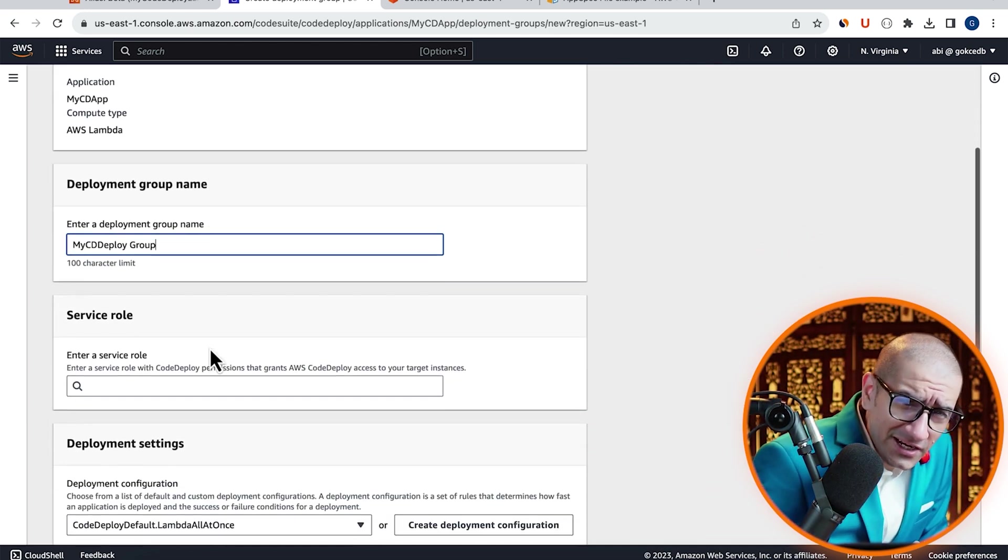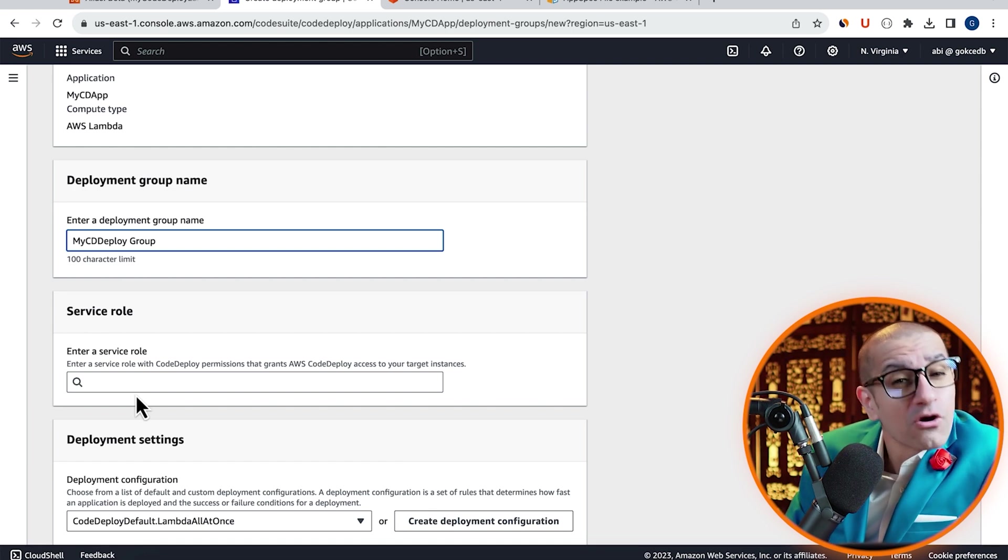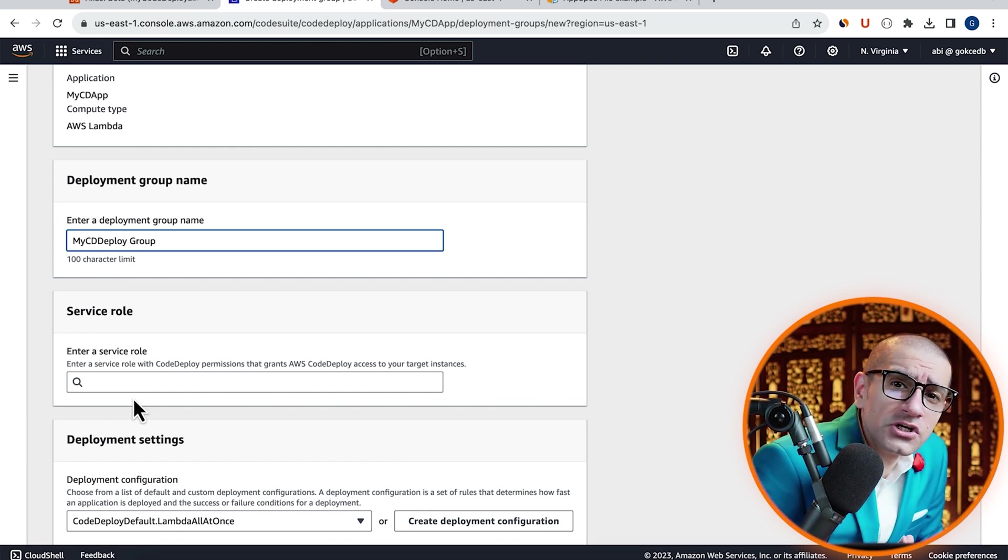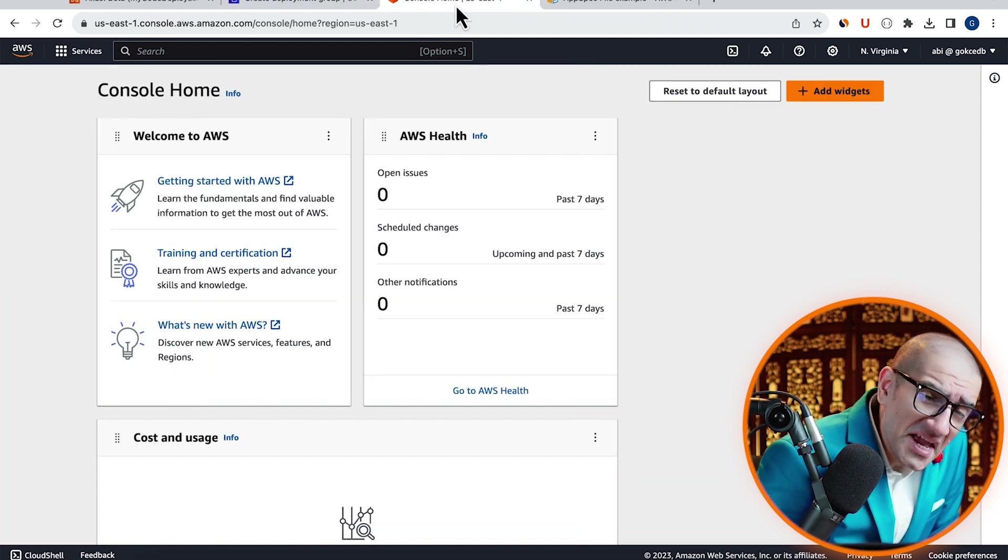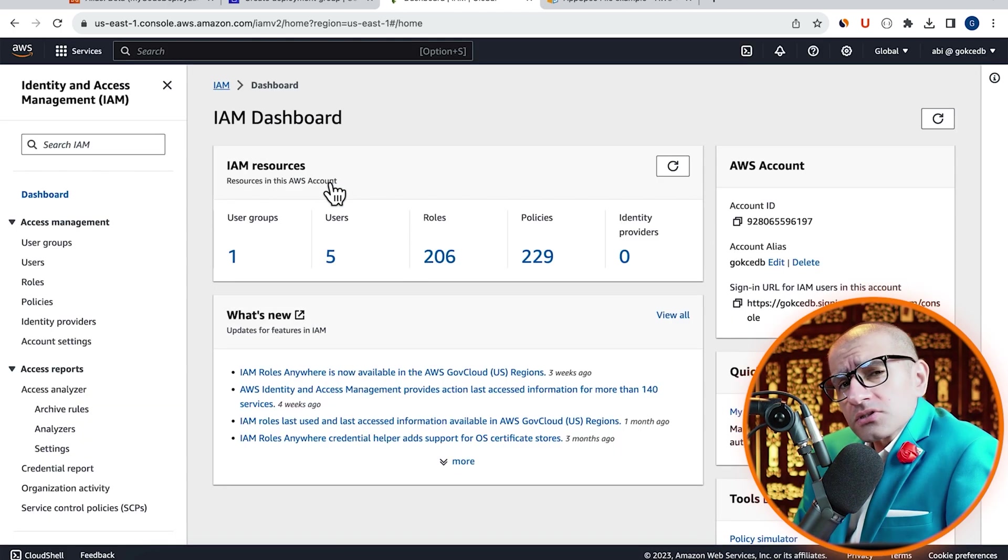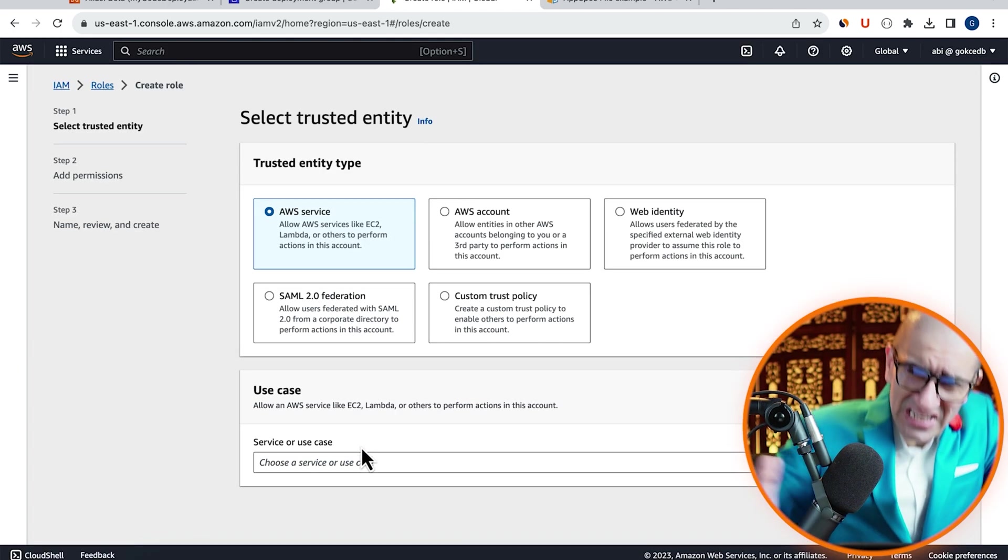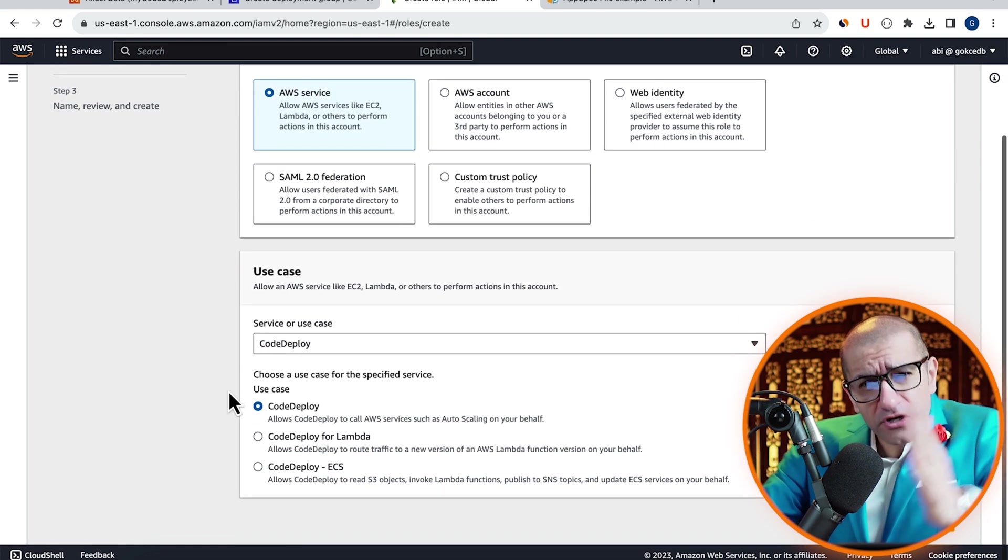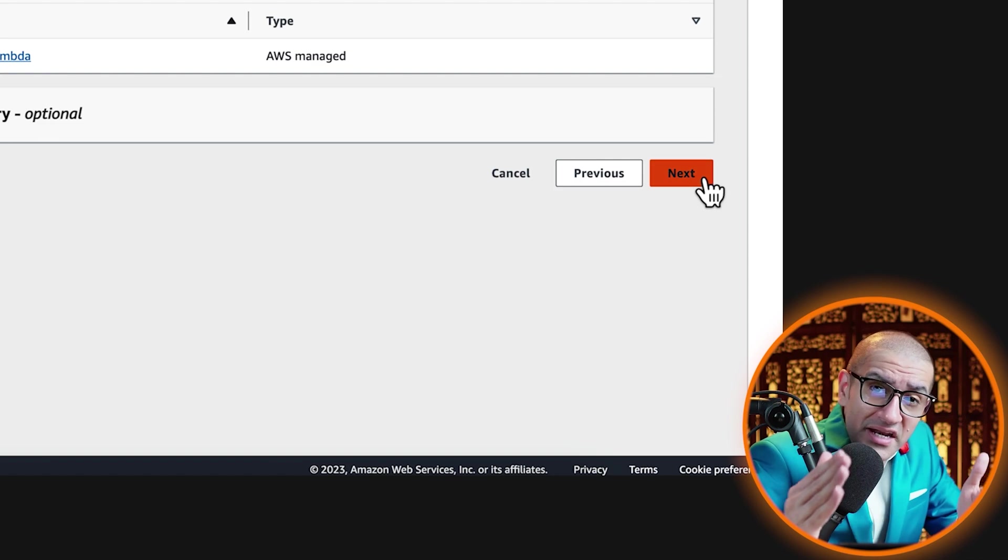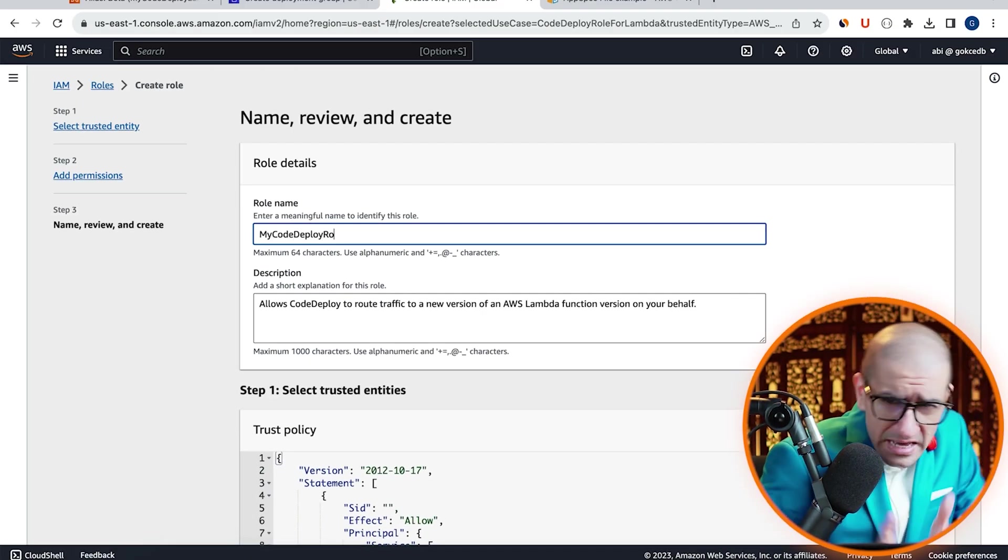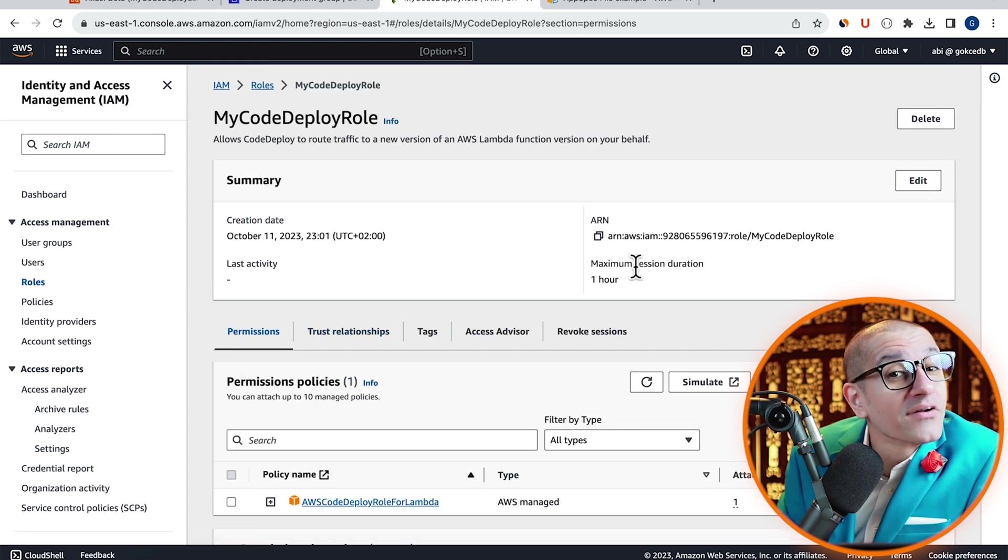Next, we need to create a new service role so that the CodeDeploy service has permissions to deploy a new Lambda version. Head to the IAM service, go inside roles, then click on create role. Select CodeDeploy for service, CodeDeploy for Lambda as the use case, then click on next. Give your role a name, hit create, then copy the ARN.